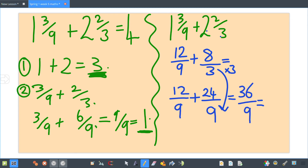Thirty-six over nine goes in exactly four times. You need to pick which way works best for you — partitioning or changing to an improper fraction — it is your choice. Right, let's have a look at some subtraction.